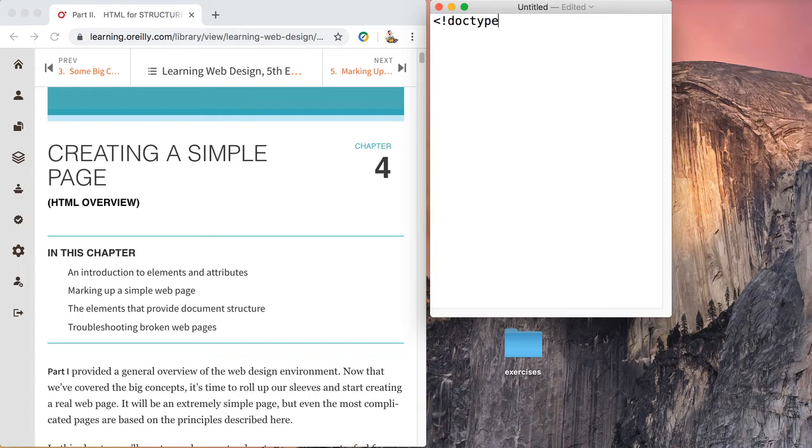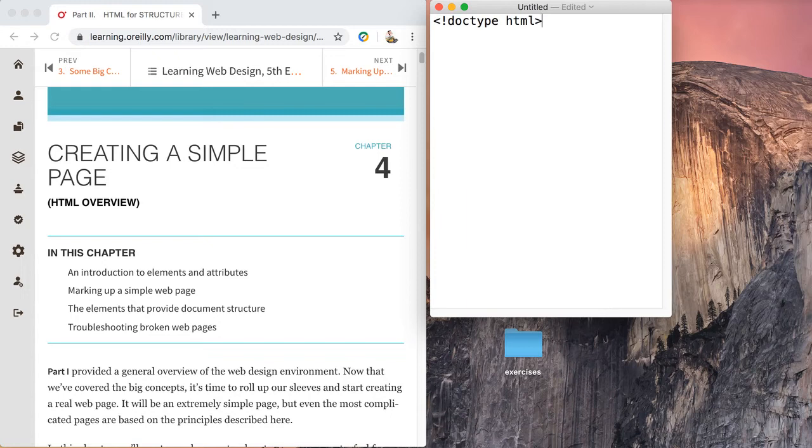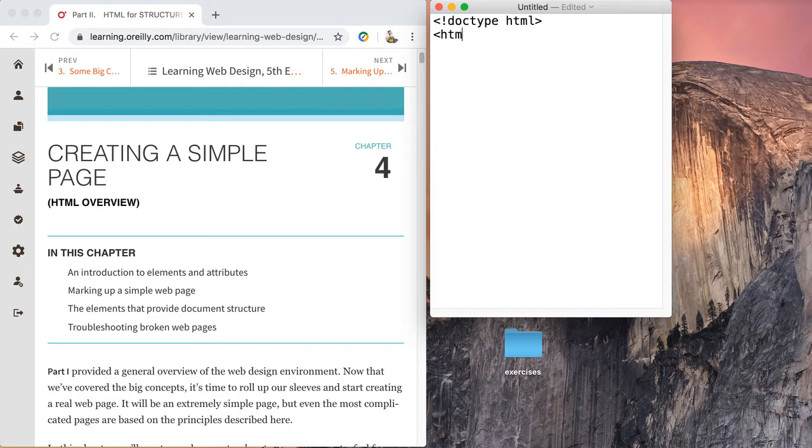Our doctype is HTML. This simply tells the web browser that HTML5 language is coming its way and it should know how to interpret that language. It will also hold this document to certain standards - the HTML5 set of standards.